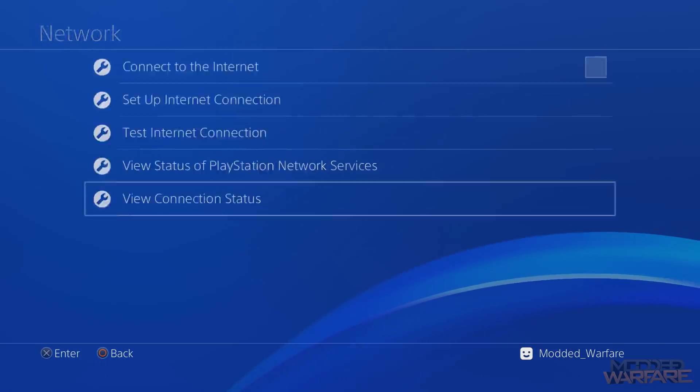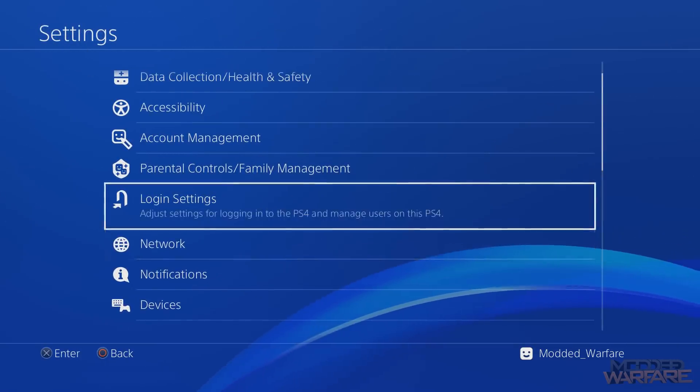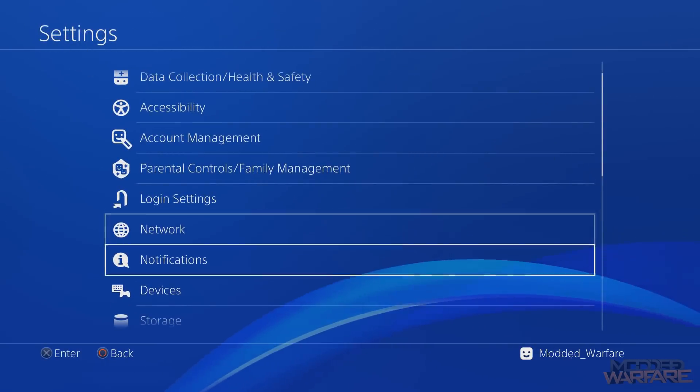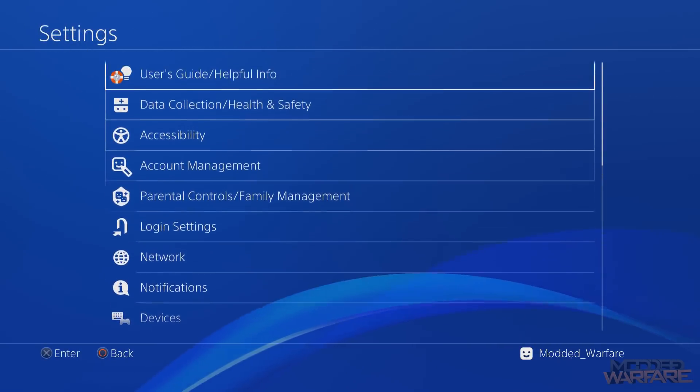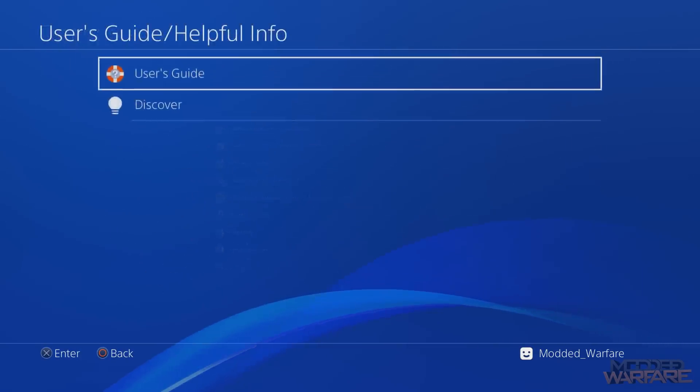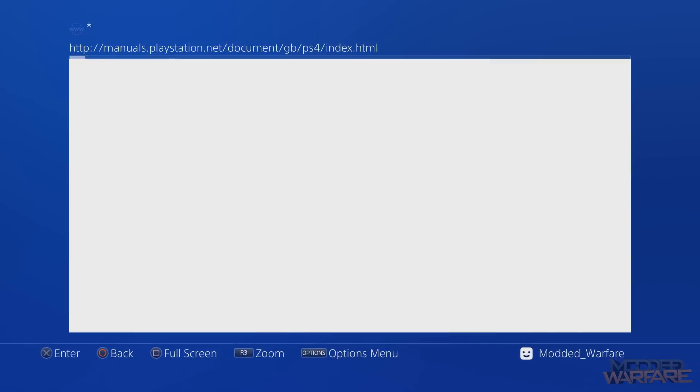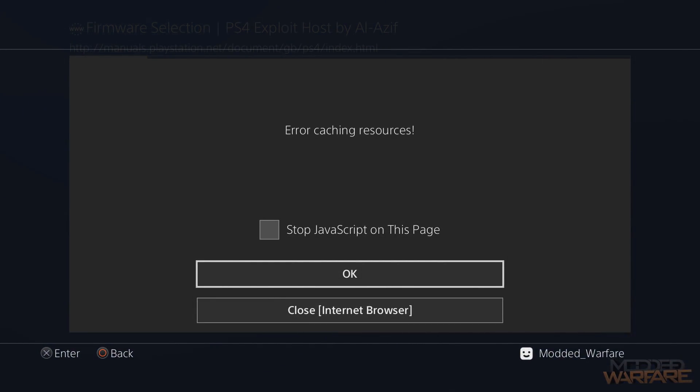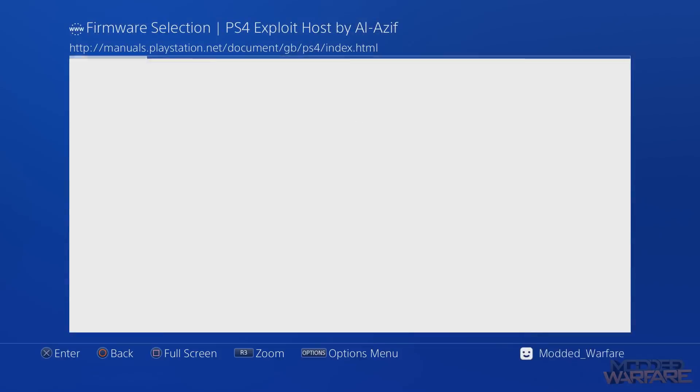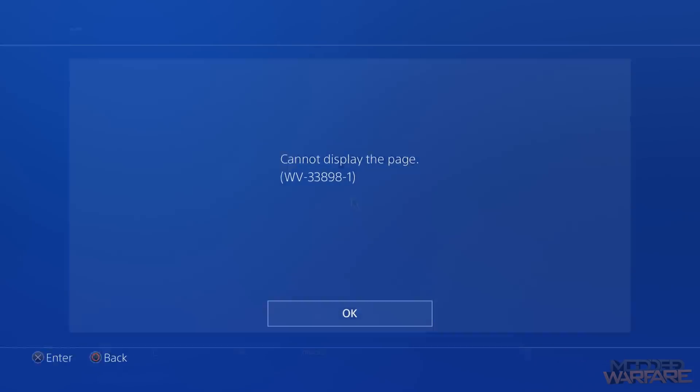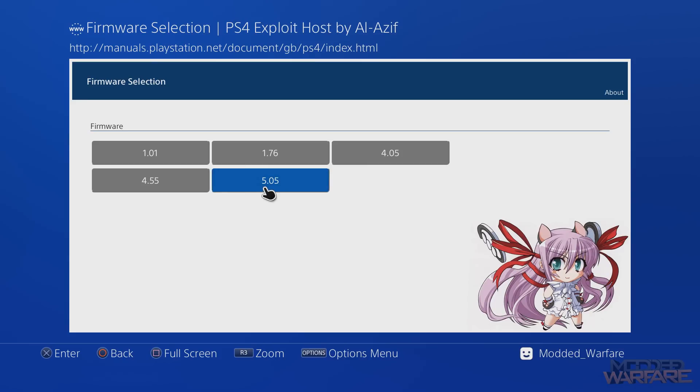If I go to user guide, I still get an error - cache resources, this cannot display a web page. But after that, you can see that the web page has loaded even though we're completely offline right now. And I can go to 5.05 and load one of the payloads.